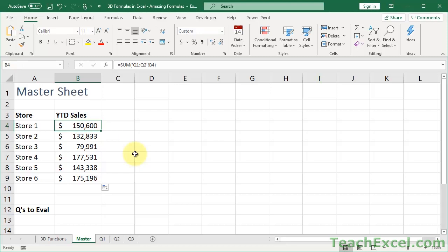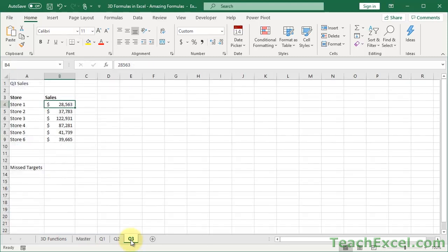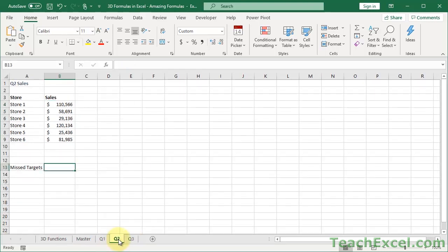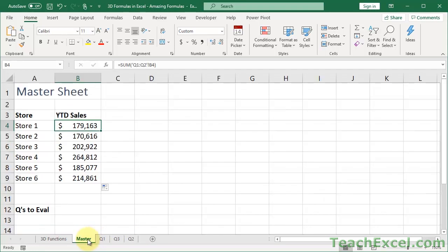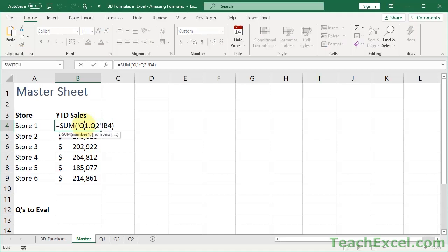This now lets me illustrate what happens if we move one in between the bounds. So right now, the lower bound is Q1, upper bound is Q2. Those are the worksheets involved in the 3D formula. Let's go ahead and pull our Q3, which has since been kicked out, into the middle. Put it in the middle. And now we have all of them included once again.